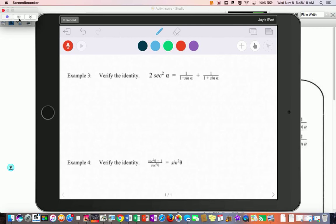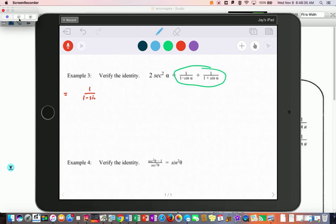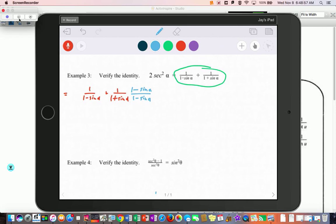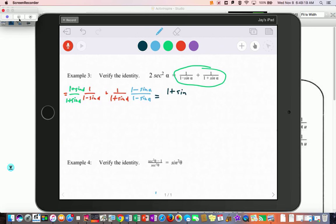Example three was one of the first examples about circling the more complicated side — now we're actually doing the problem. I believe this is the more complicated side. We have one over one minus sine of alpha, plus one over one plus sine of alpha. I'm going to multiply each fraction by the other's denominator to get a common denominator.